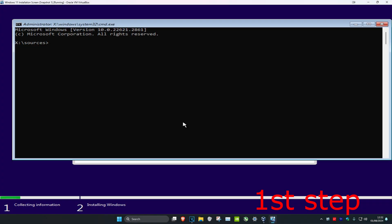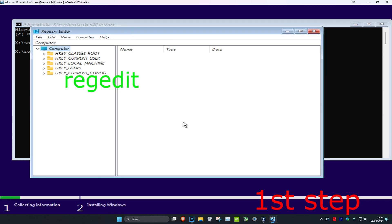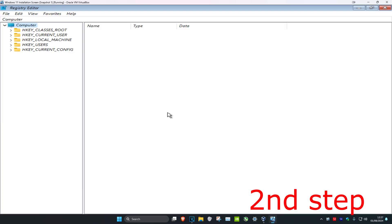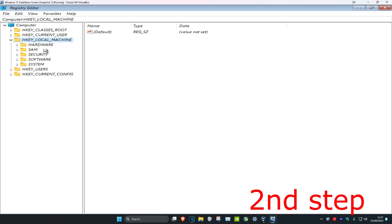Once you're on the command prompt, type in 'regedit' and click Enter. Now once the Registry Editor is open, you can follow everything I'll be doing. First, expand HKEY_LOCAL_MACHINE, then expand System.